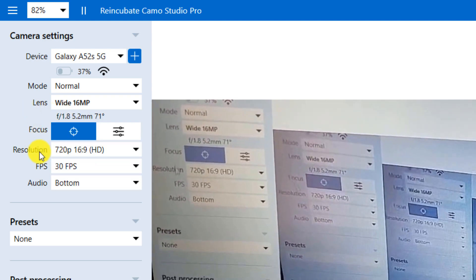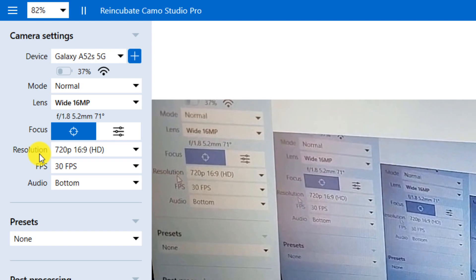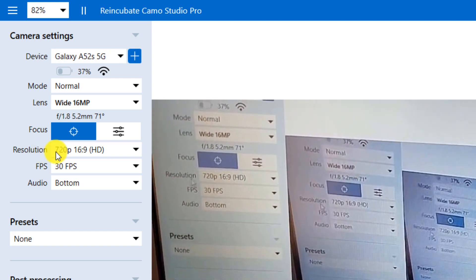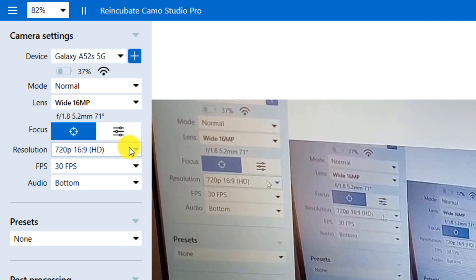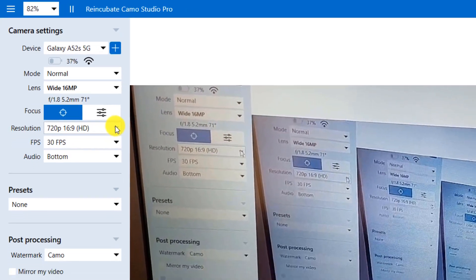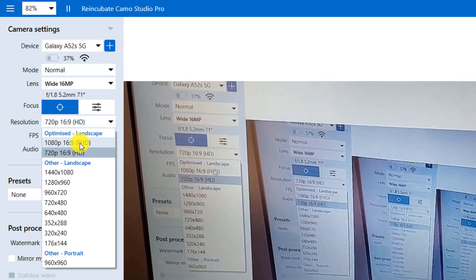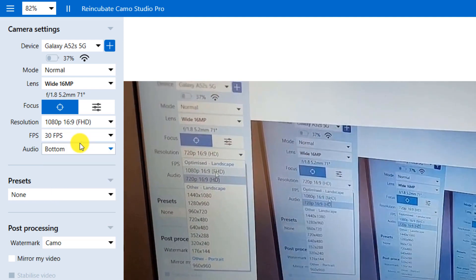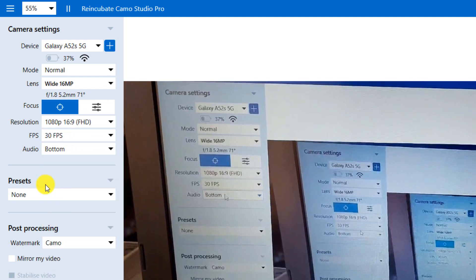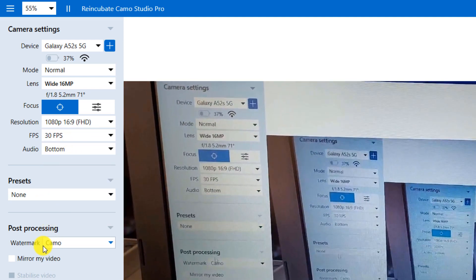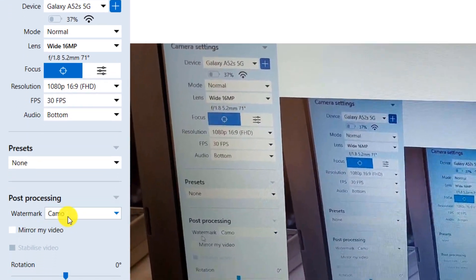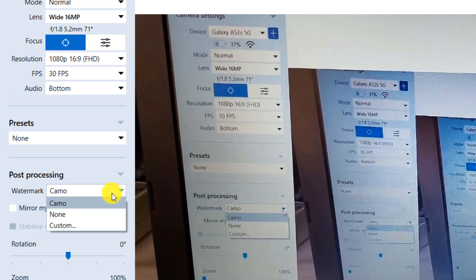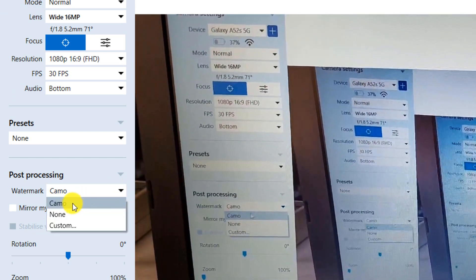You can also change the quality from the resolution section. From the watermark section, you can choose your desired watermark from the custom section or choose none.